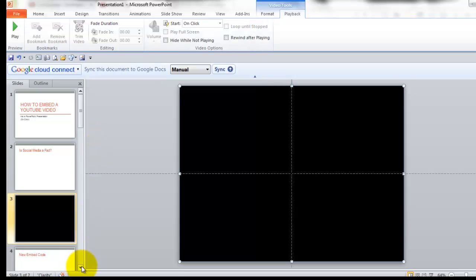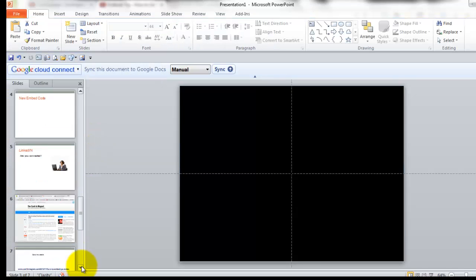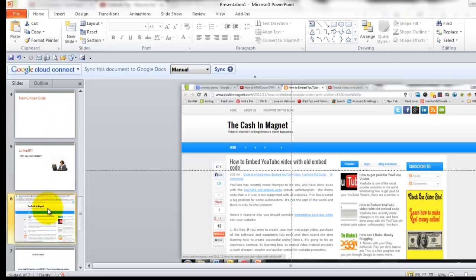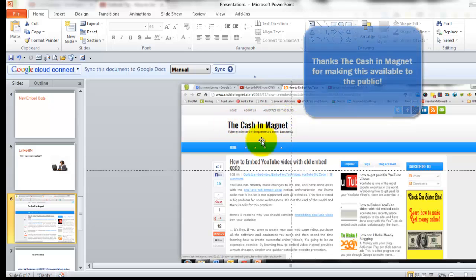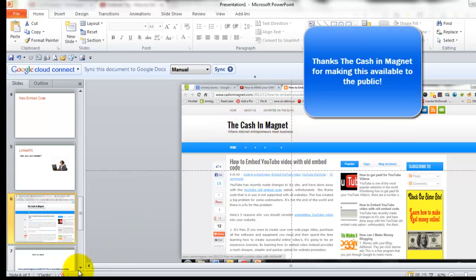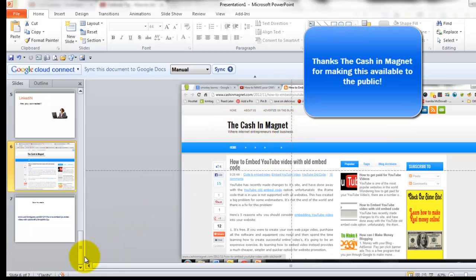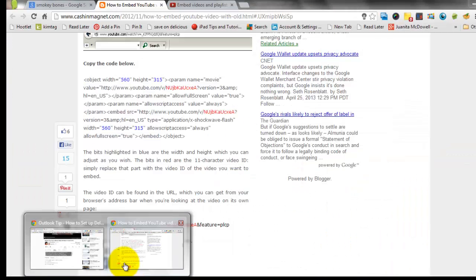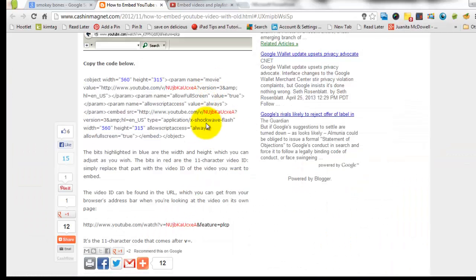Now, if you ever run into a YouTube video that does not have the old embed code, it just may happen, then go ahead and there's a website called Cache and Magnet and I'll put the link below. But this particular website has an old YouTube code in case you ever need it.